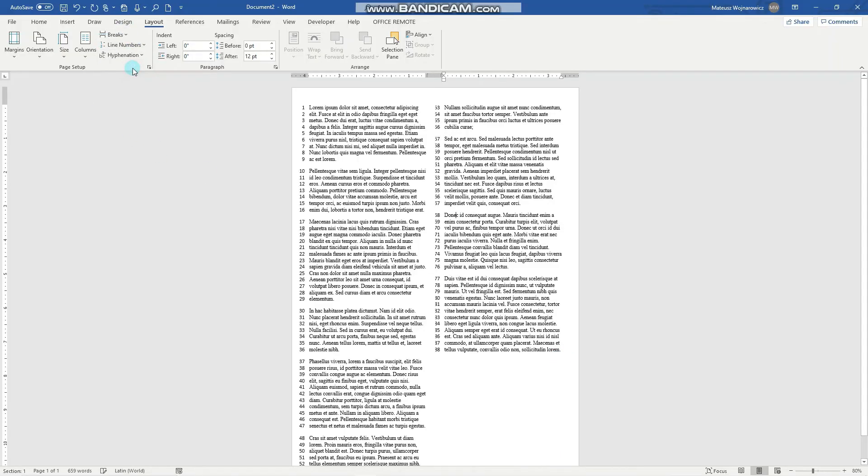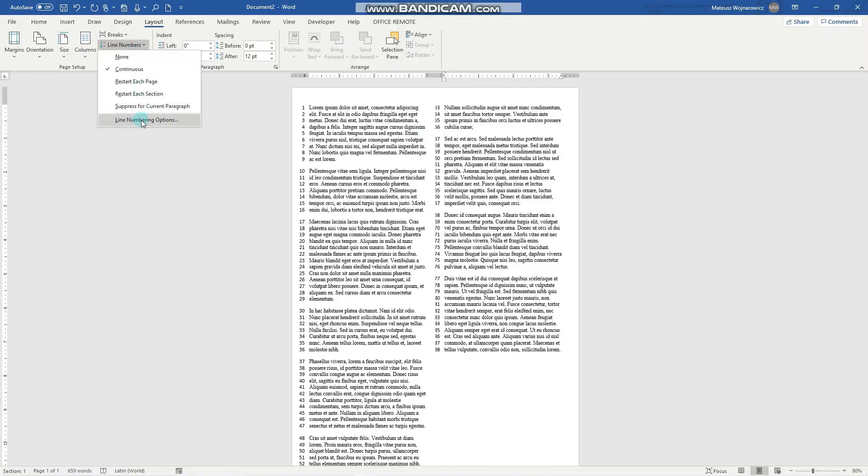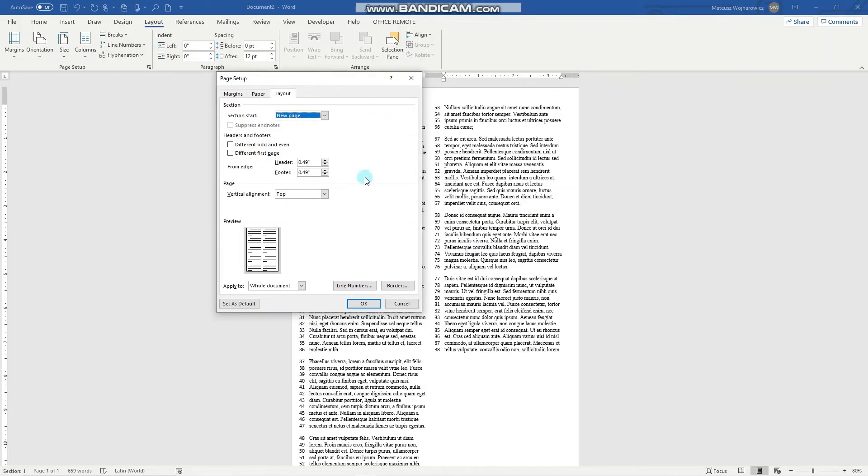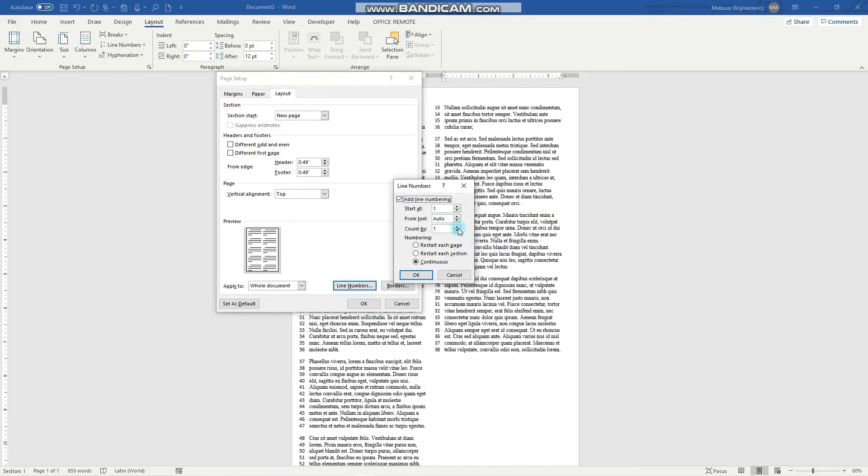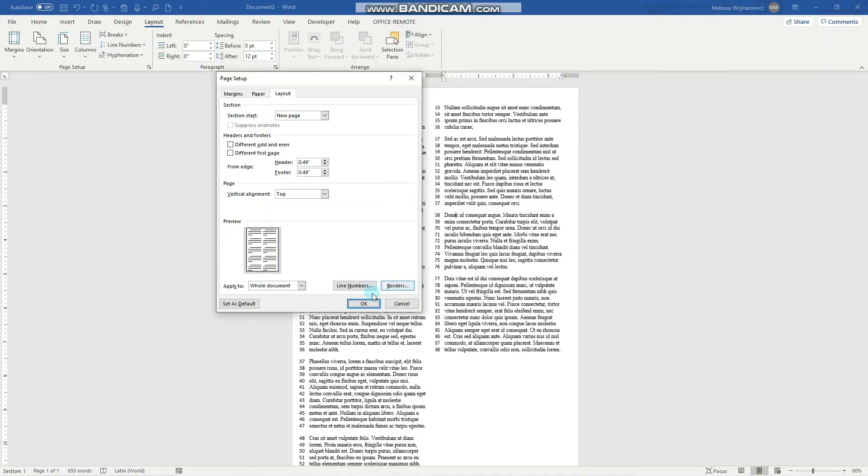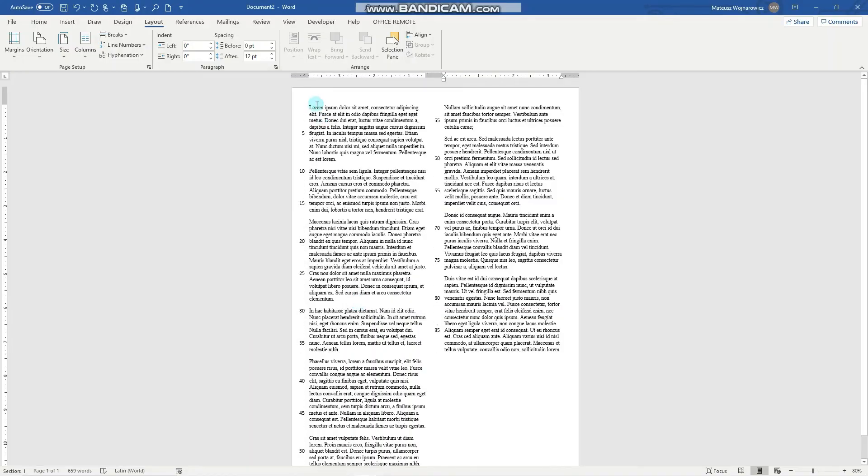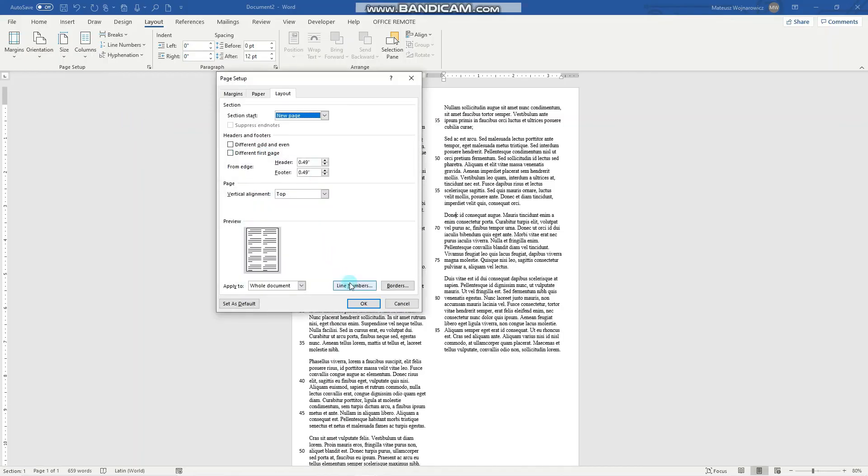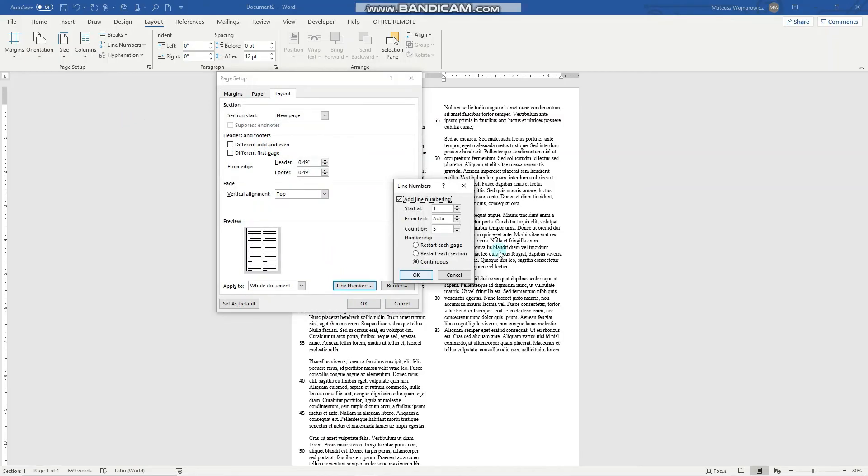So we'll set the continuous numbers. Now you can see the number of each line. And it is common that we set the line numbers more specifically, for example count by 5. So now when we apply the changes you can see the 5th, 10th, 15th line and so on. And again if you want to set the specific line numbers you click here, line numbering options, and here line numbers.